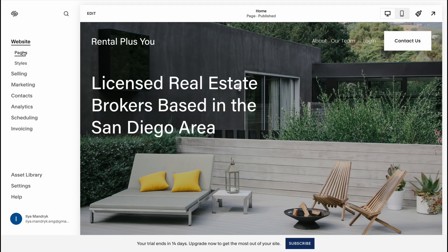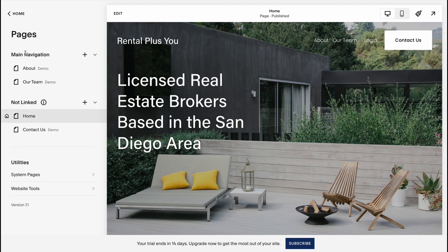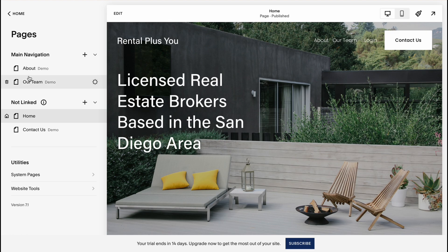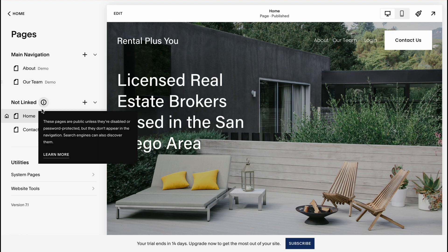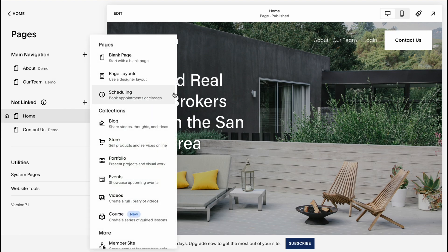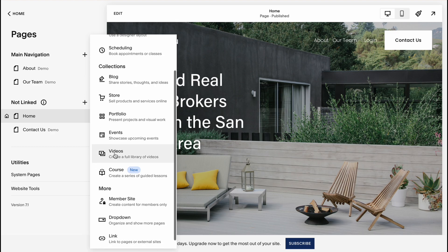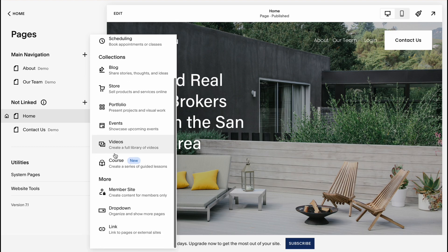So we can manage pages, selling stuff, marketing and so on. Let's take a look at pages. On our pages we can manage our navigation. Firstly on this template for example we have only About page and Our Team. We also have Home and Contact Us.